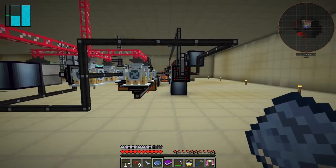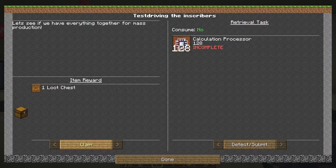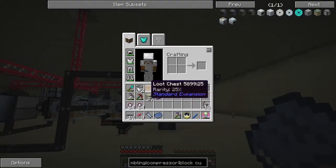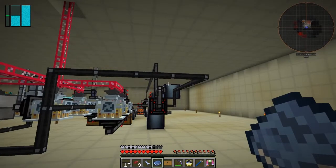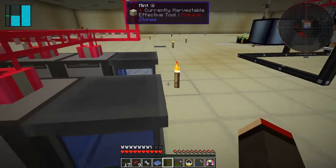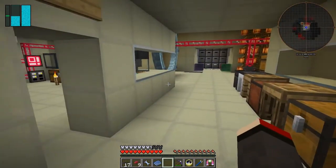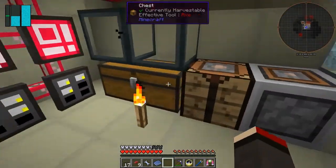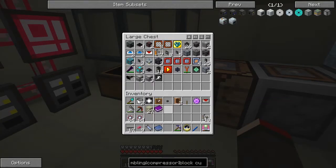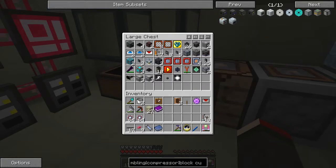Now we've got that one. Let's just go and claim that quest. Detect submit — it's not consuming, so that's good. We can claim that loot chest. Well, look what's in the loot chest — rarity 25%. We've got some more upgrades for the routers, which is actually pretty nice. Even though I think it's nicer to get to AE stuff because that's much more difficult to do. So we've got speed upgrades for that now. I think we've got two speed upgrades and two item routers.